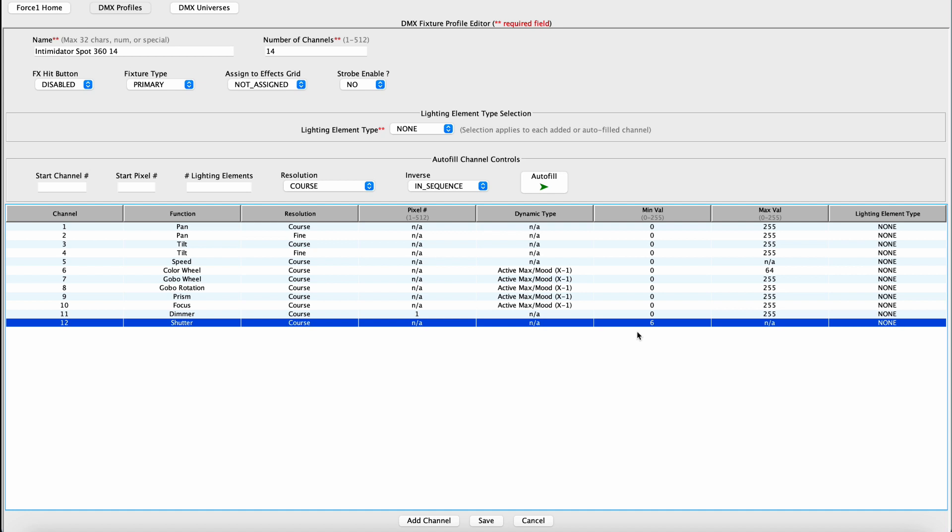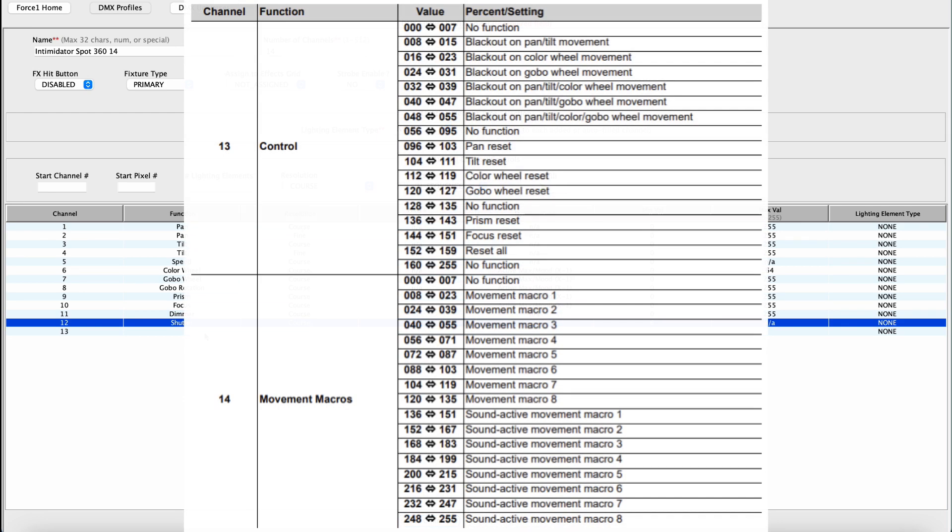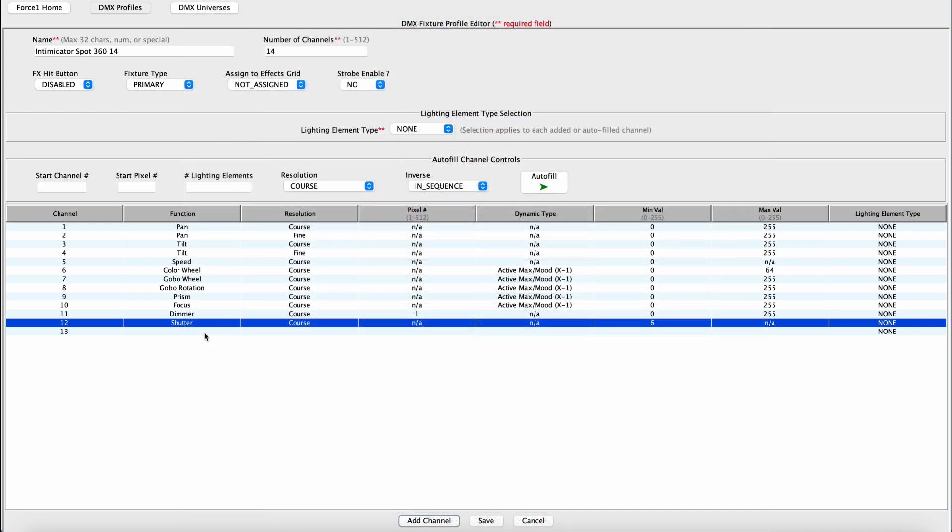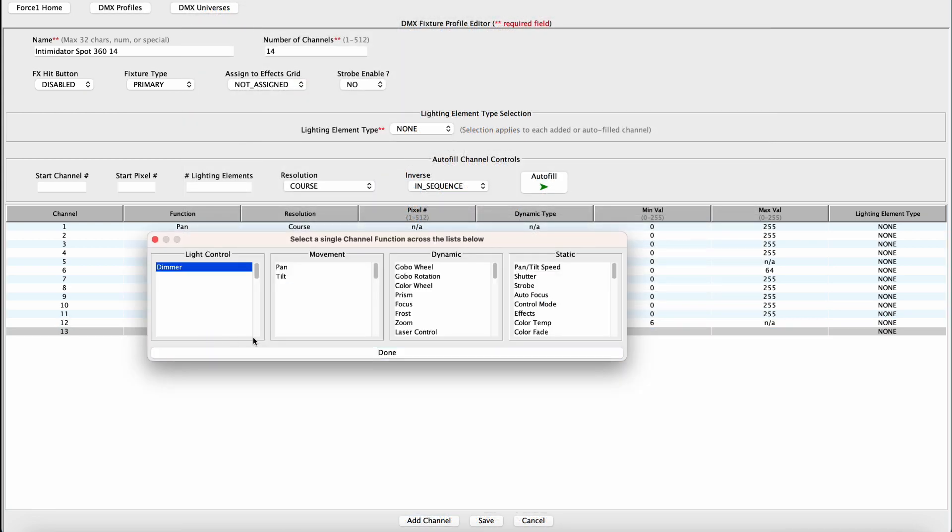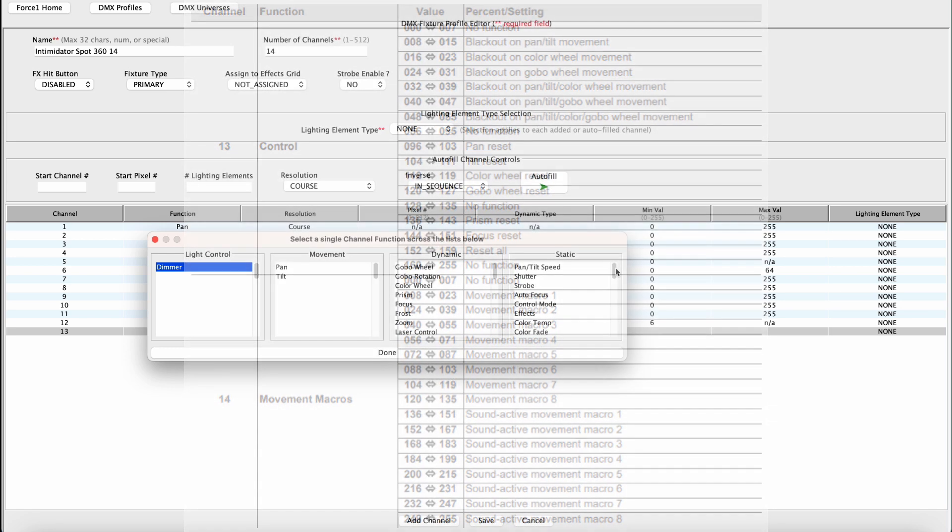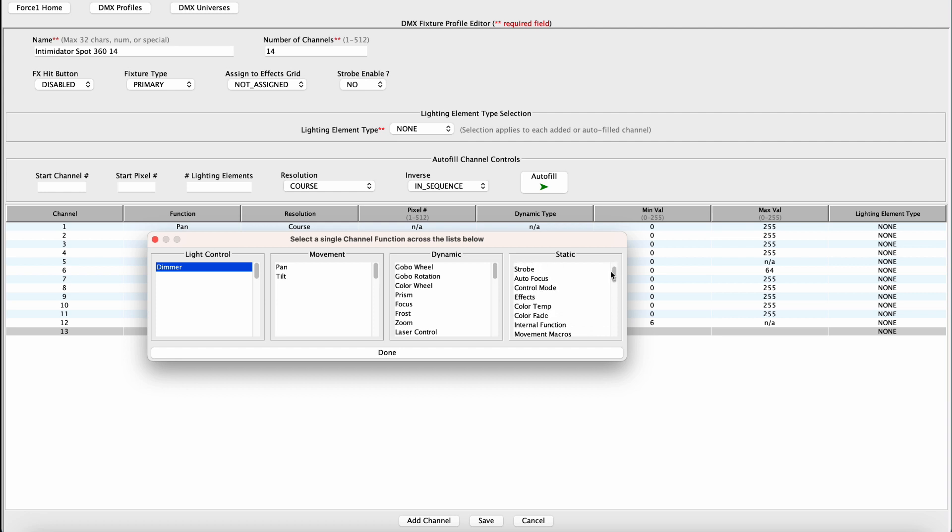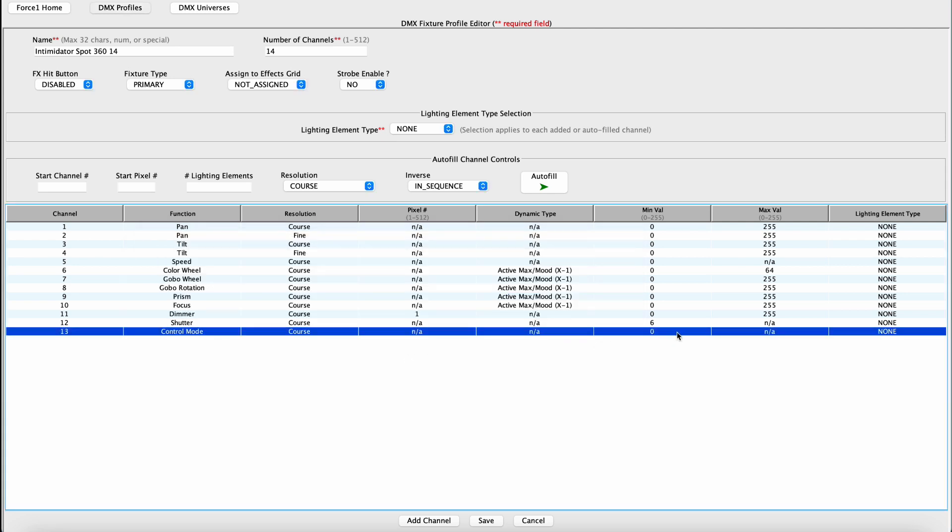Alright, so now channel 13 is an internal control feature of the Intimidator spot. We don't want it doing anything on its own. We want the Force 1.0 to control everything associated with this fixture. So this is definitely going to be a static channel. And if you'll notice on the user's manual, a value between zero and seven here will mean no internal function. So in this case, this is control. If you look at anything that makes sense for control, control mode, pick that and make sure that this value corresponds to a no function operation with that channel. Zero works in this case.